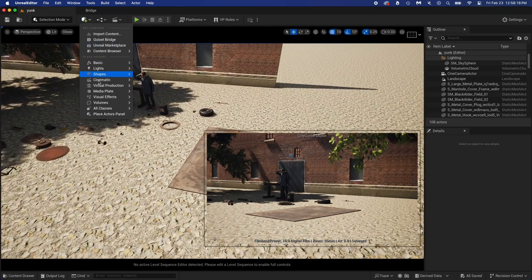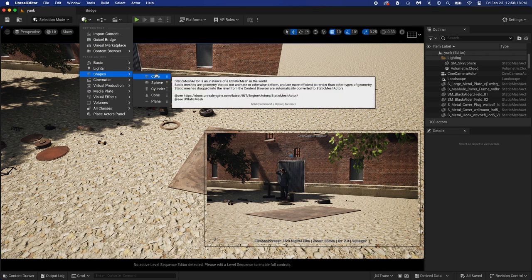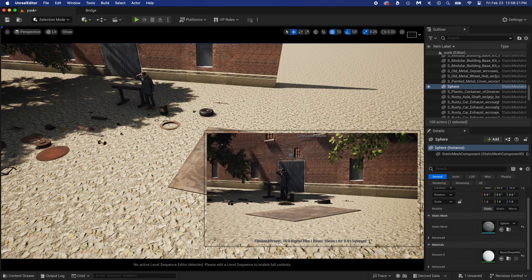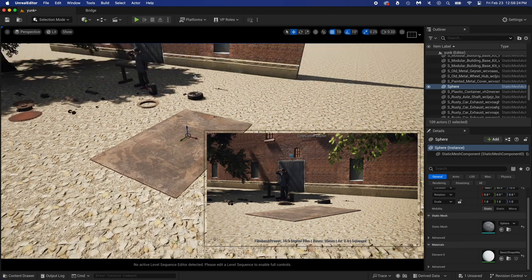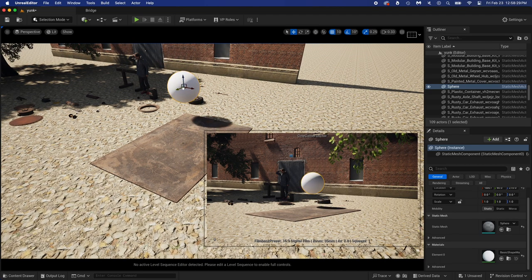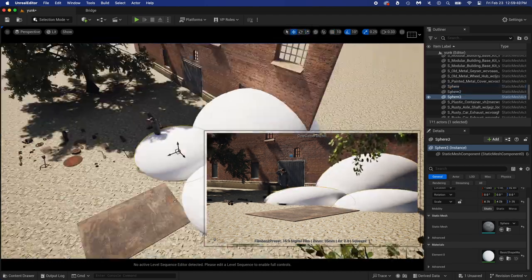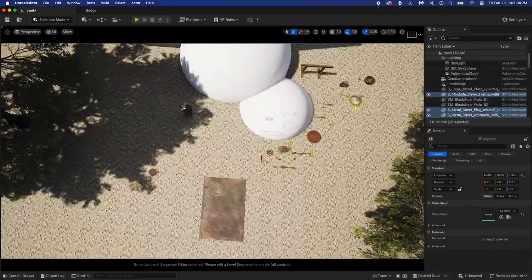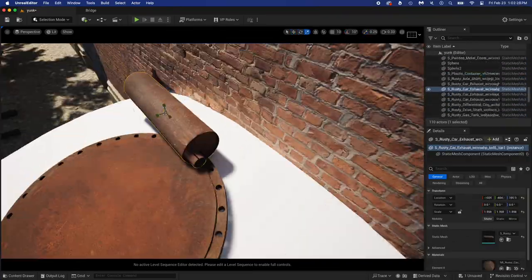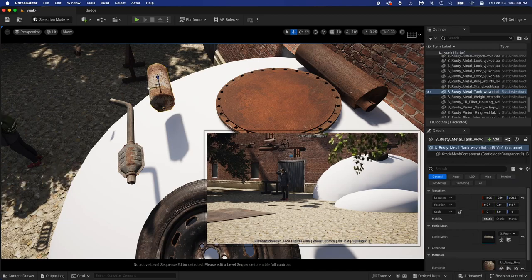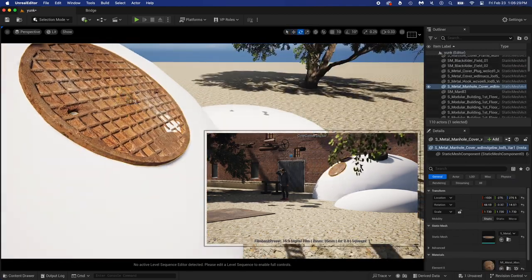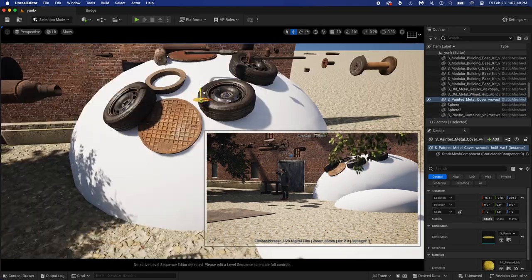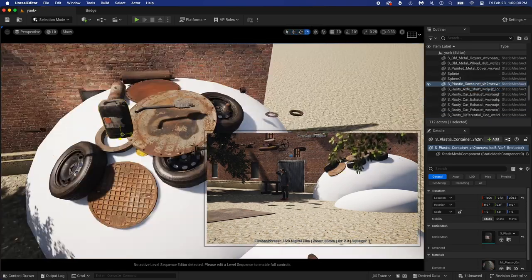Of course it had to appear under the ground. Put the sphere half in the ground, duplicate it and make the other sphere smaller right next to it. We will delete the spheres later. I put them here so that I can build up my pile of junk in a more realistic way.